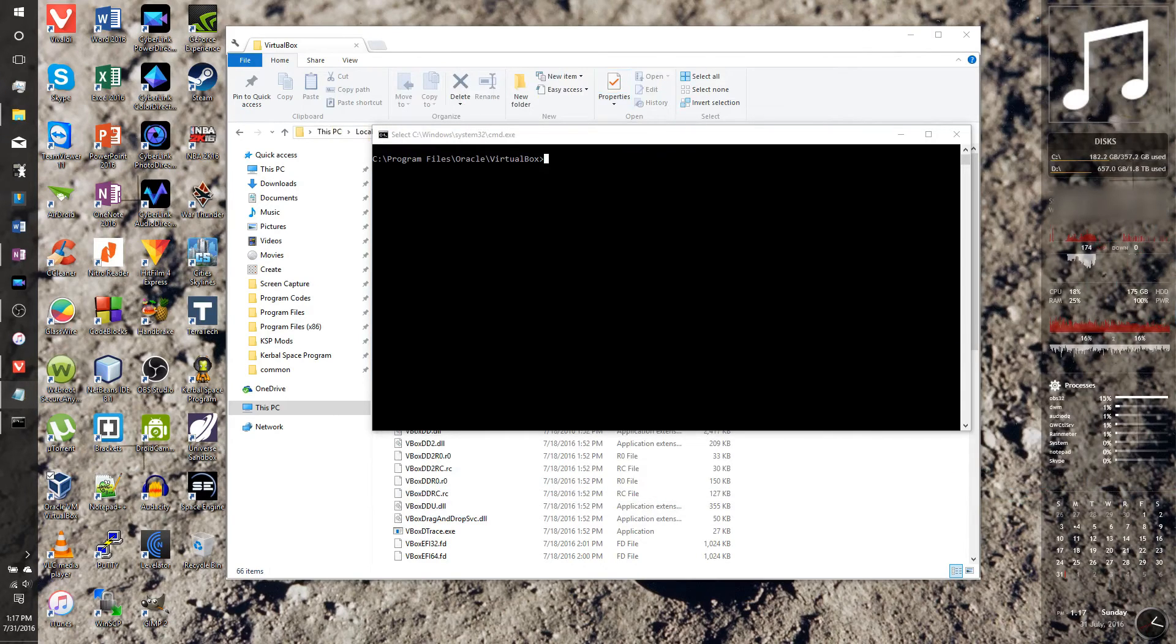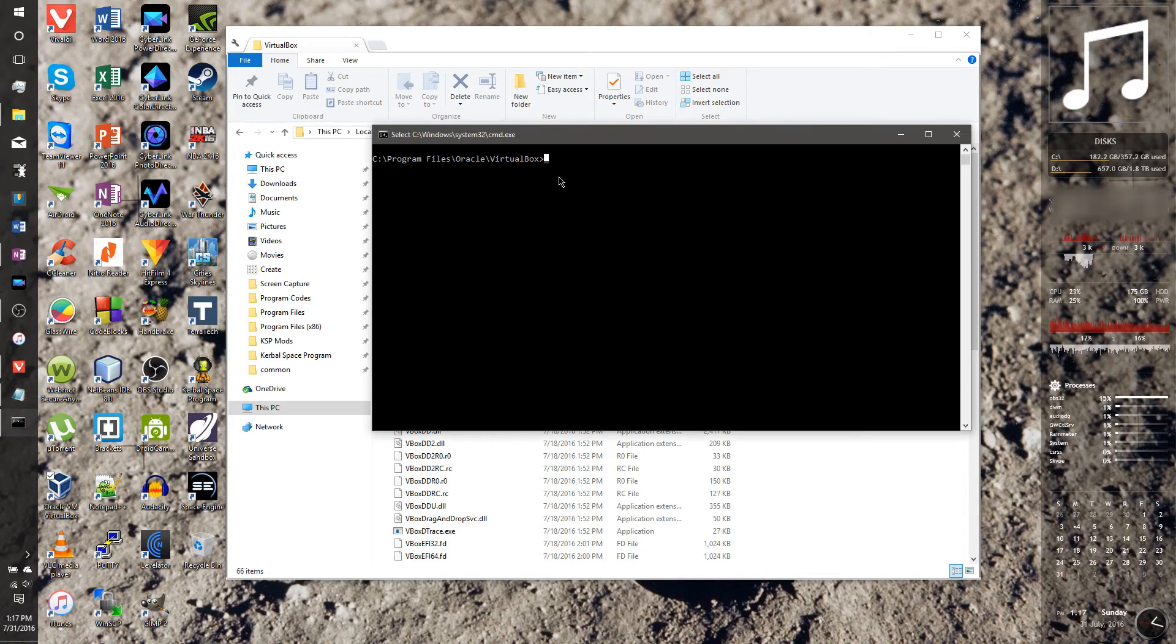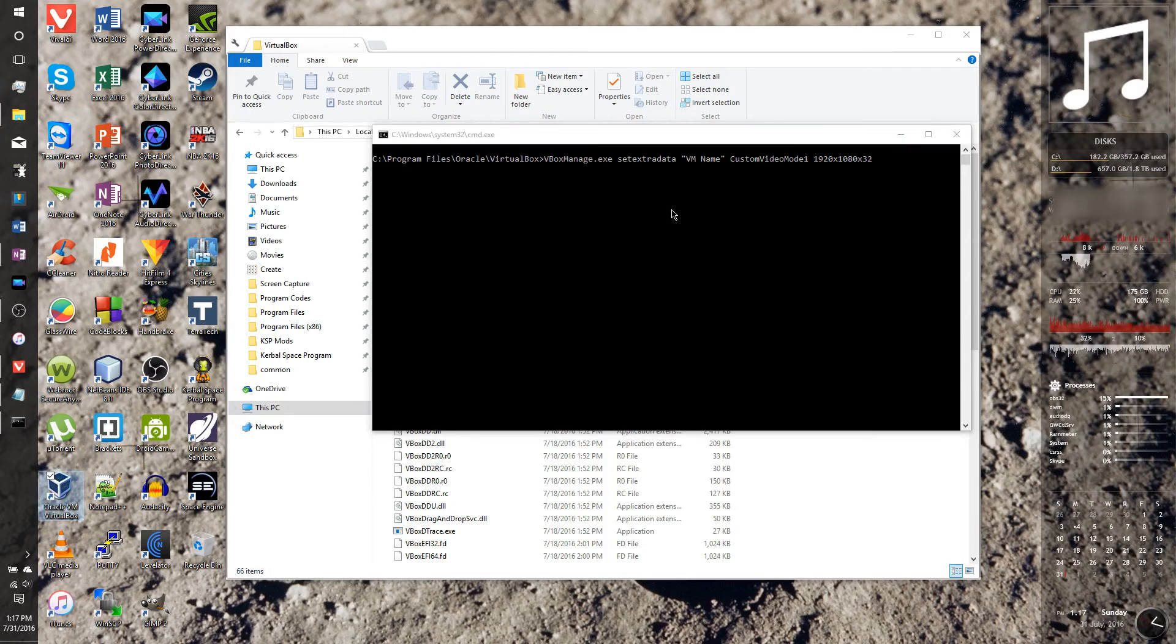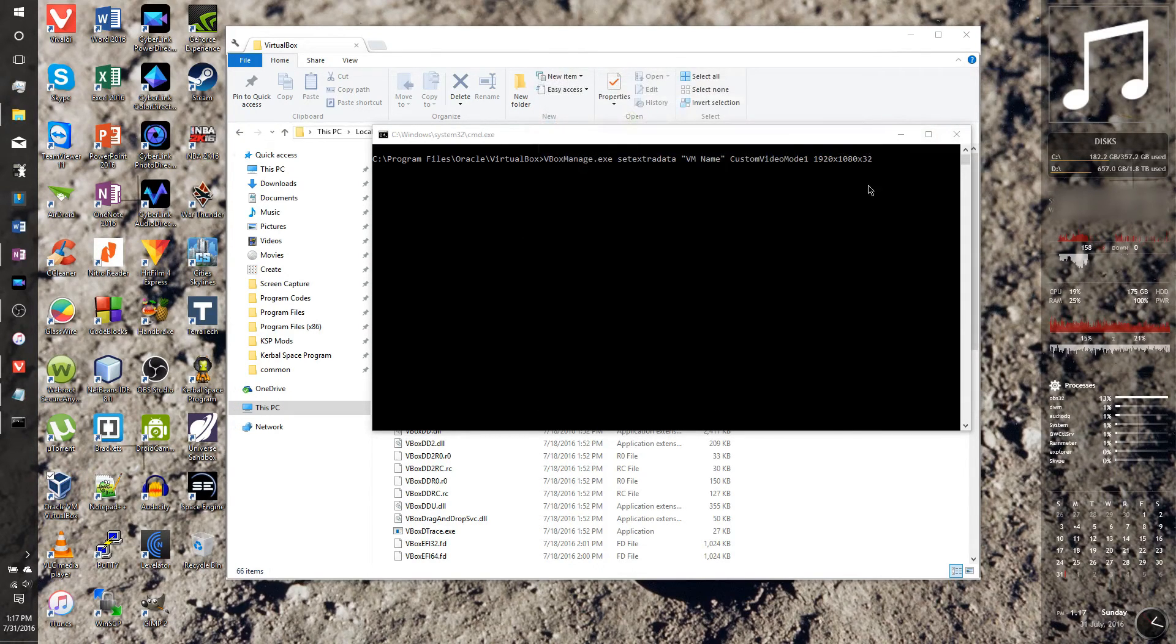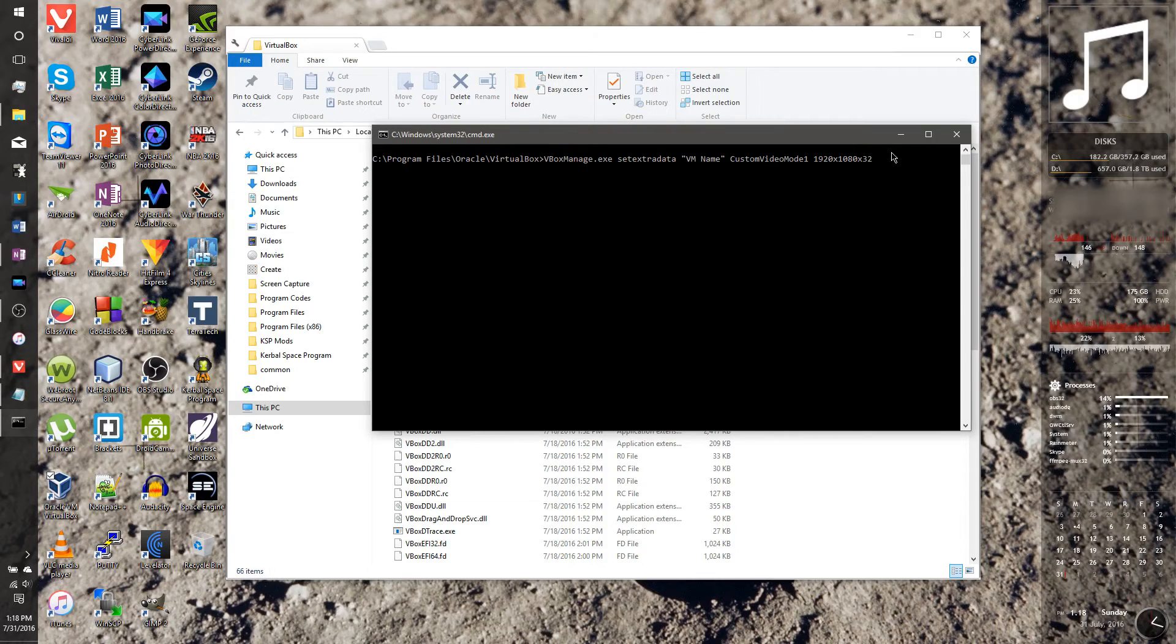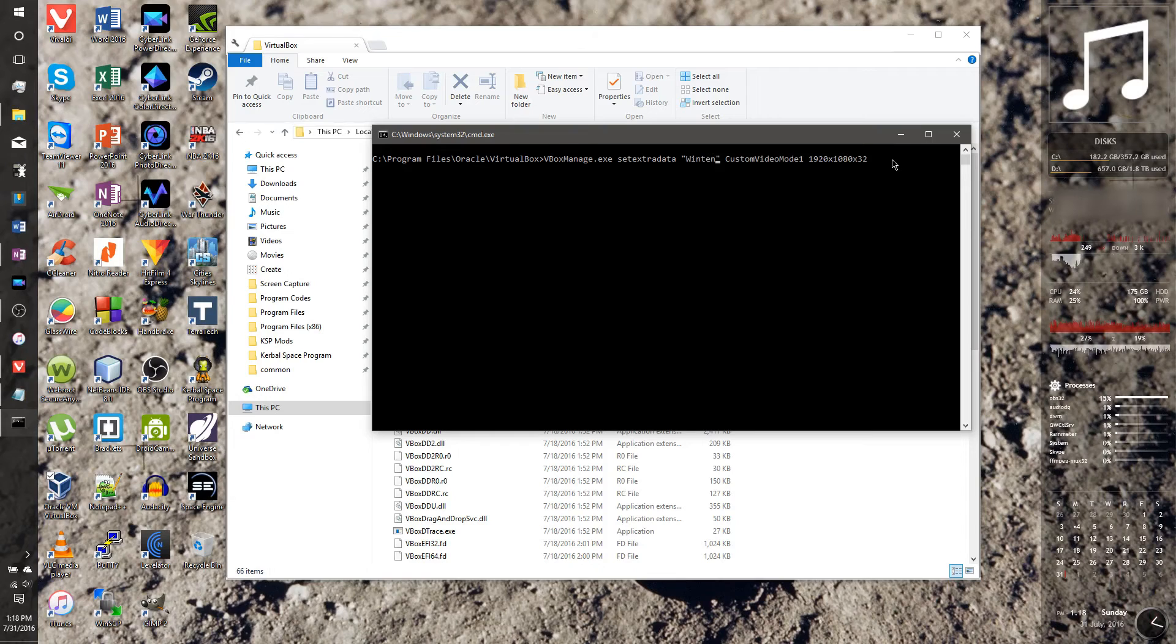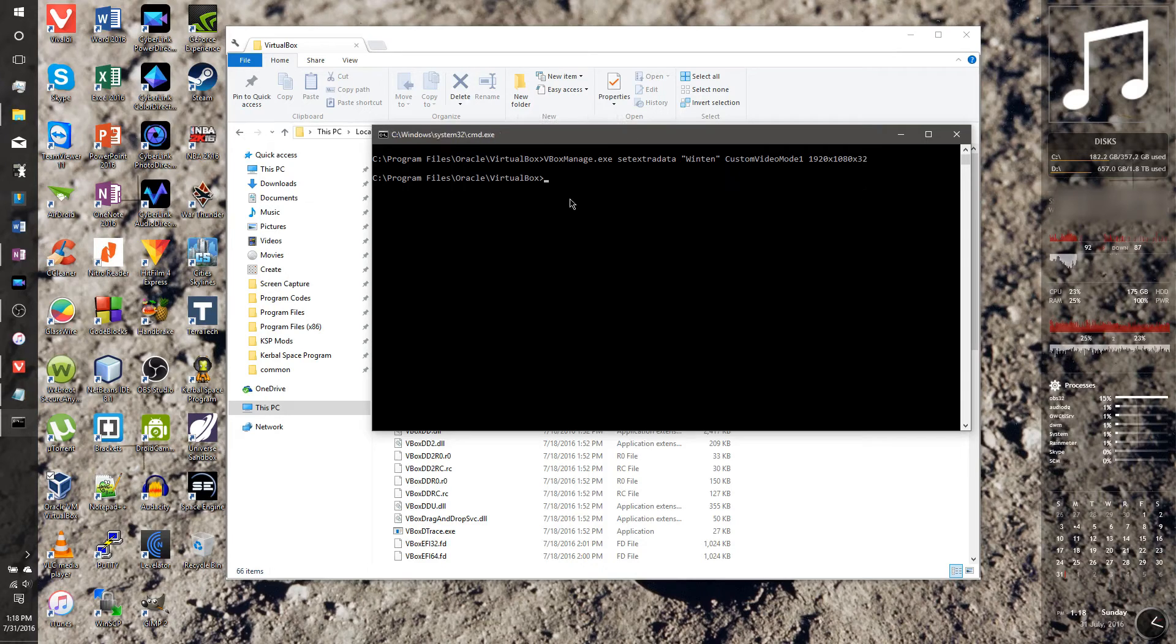So I'll copy and paste it actually. And then what did we name our, I think I named it win 10 for me. Win 10, okay. Make sure virtual box is closed when you run this command. So we're just going to replace it with win 10. And that says the screen resolution I want, so I'm just going to press enter. And I think it should have worked.